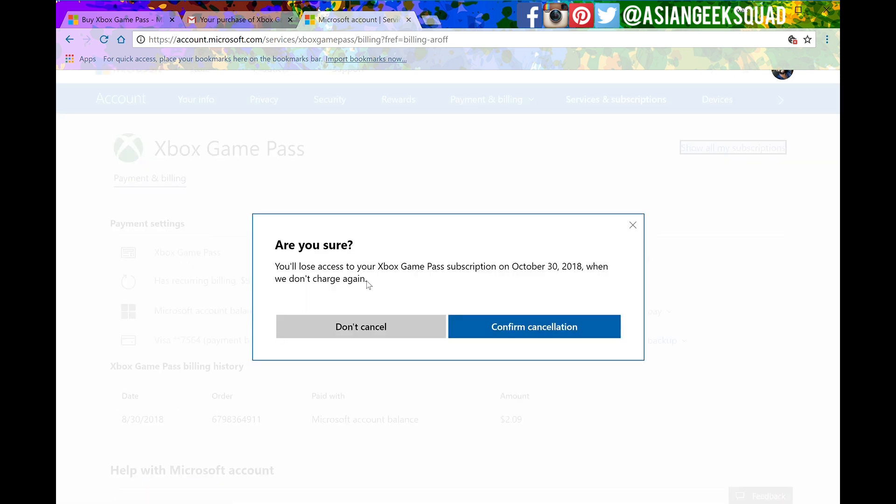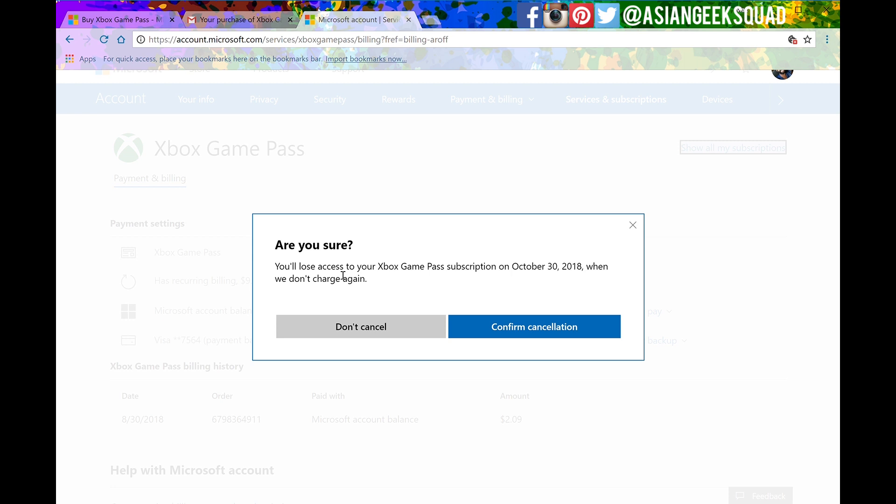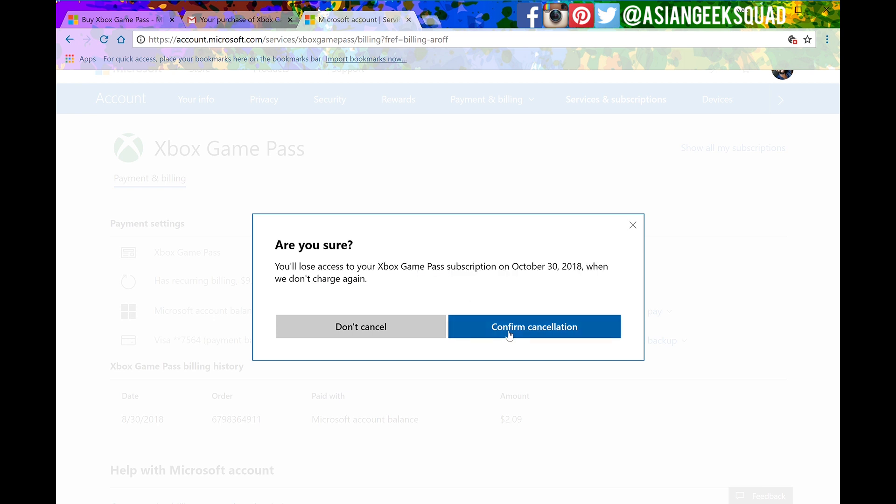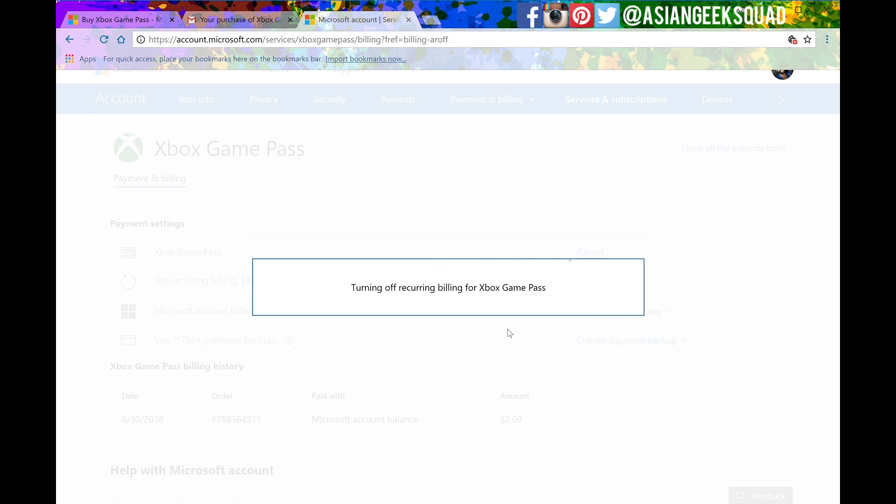From here it'll ask you a confirmation. You'll lose access to your Xbox Game Pass subscription on October 30th which is two months from now and they won't charge again. Go ahead and click confirm cancellation.